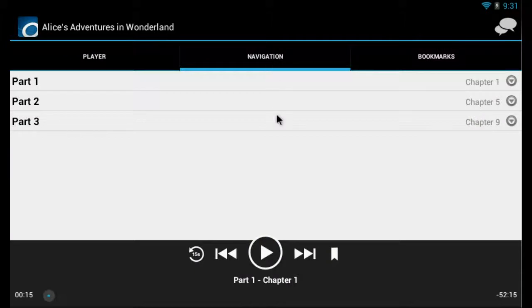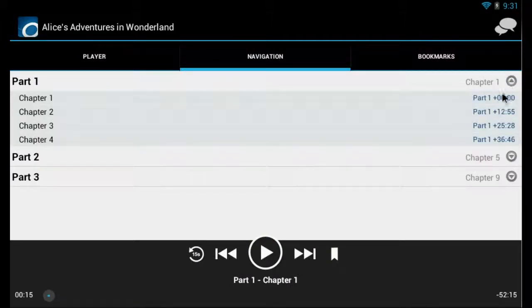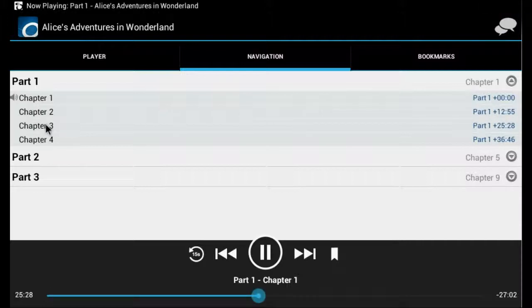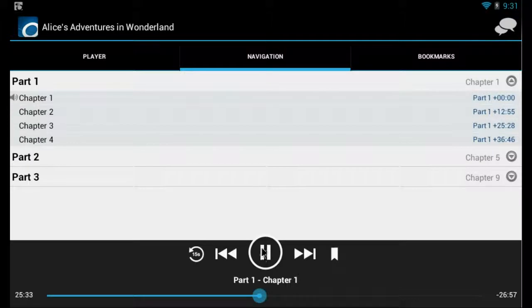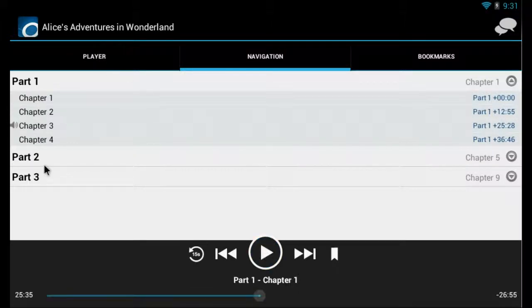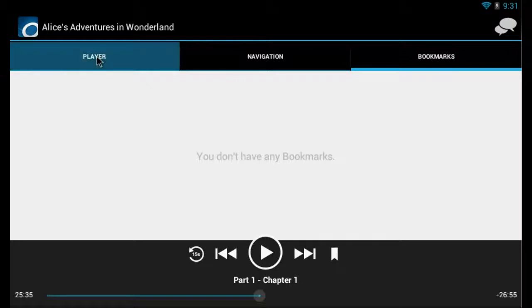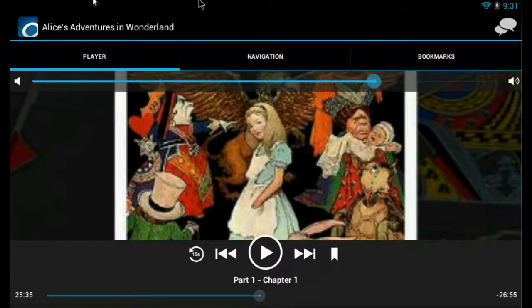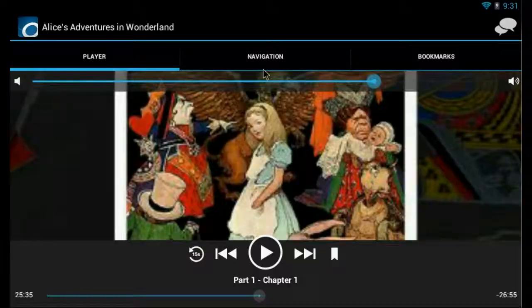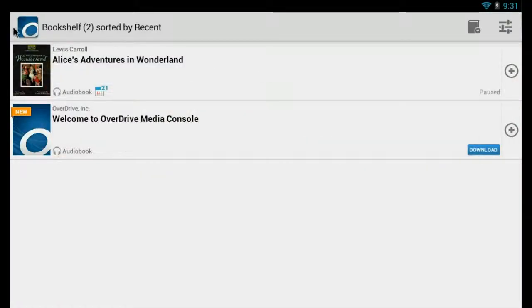If we go to navigation, we can select our parts or our different chapters. If we wanted to skip ahead to chapter 3, we can select that. And then if we go to bookmarks, we don't have any bookmarks.